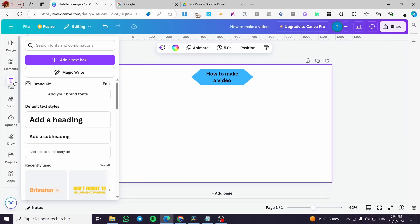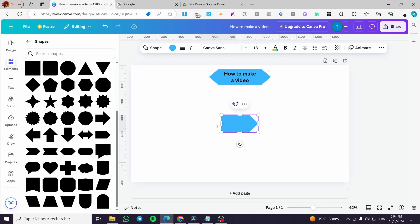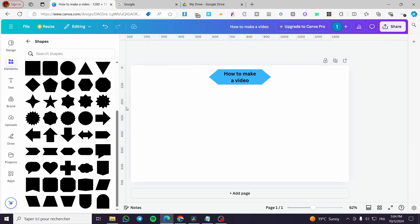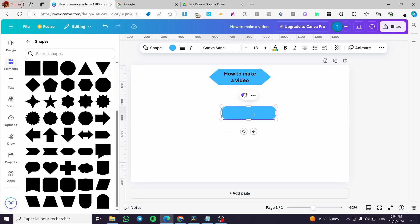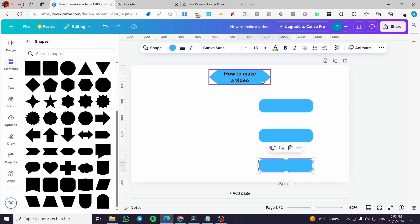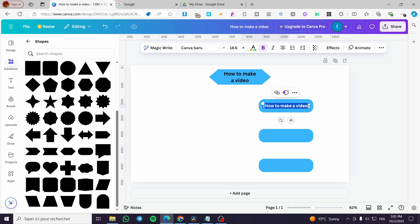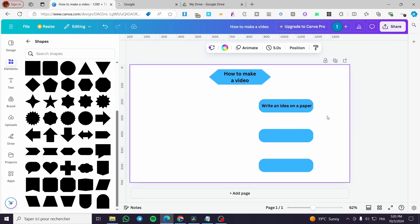Now we're going to add another shape for the steps below. You can style it differently — we'll use something like this. This is the first chart box. We're going to put in the steps; you'll probably need three of these. For the first step, we'll duplicate the text, make it a bit longer to fit one line, and put: 'Write an idea on a paper.'